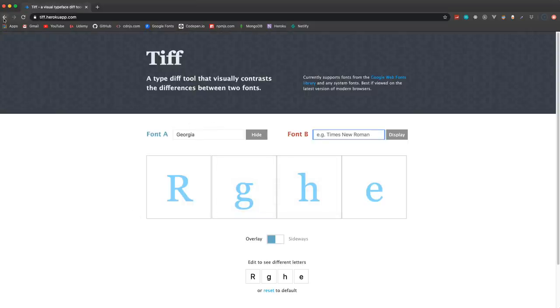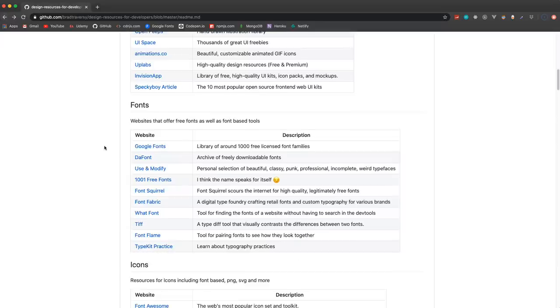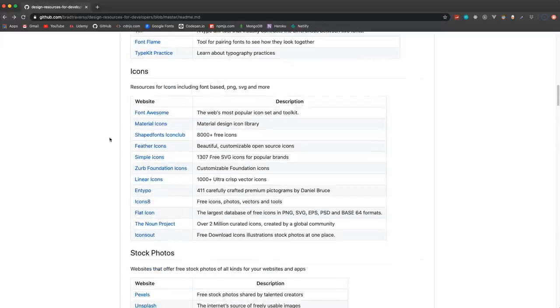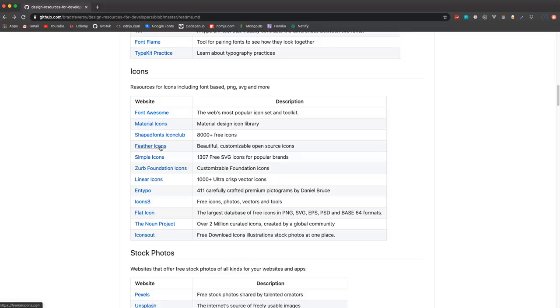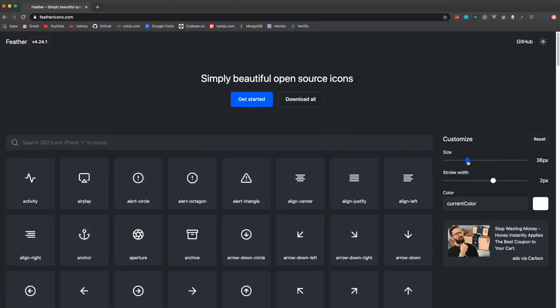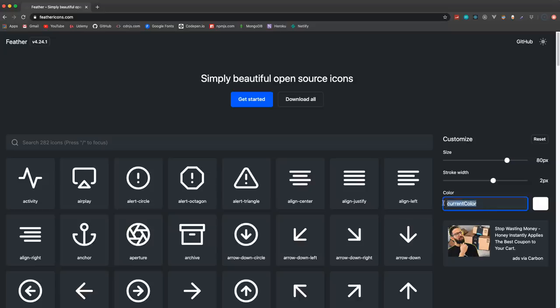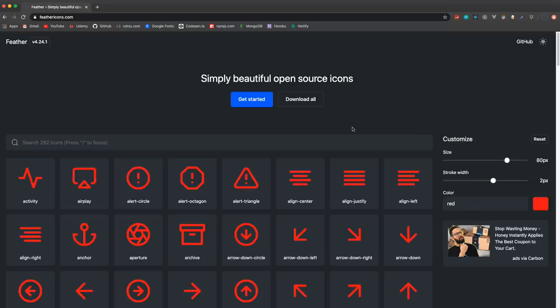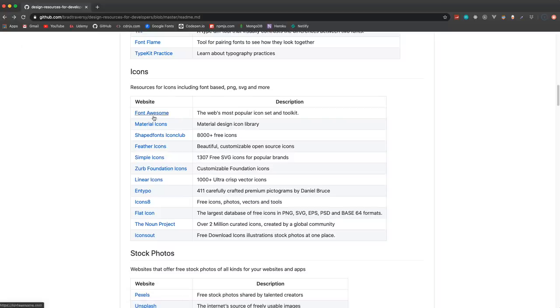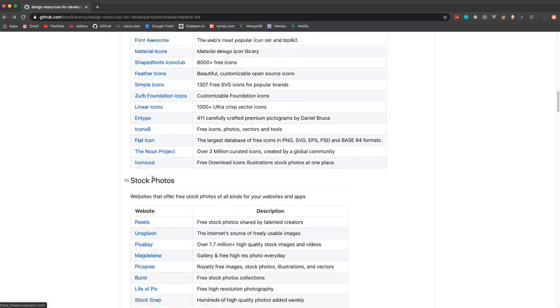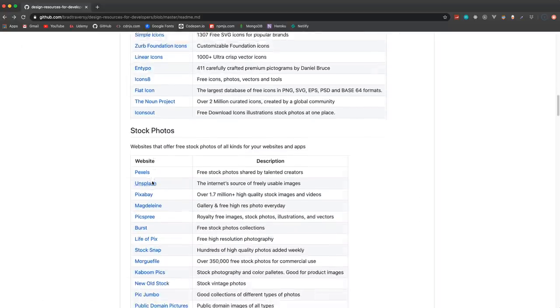Icons - so we have Font Awesome obviously, Material Icons, Feather Icons. You have different sets, you can change the size and change the color, you can download the package. There's a bunch of them here.